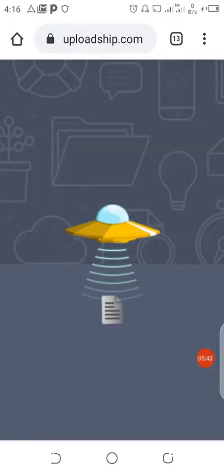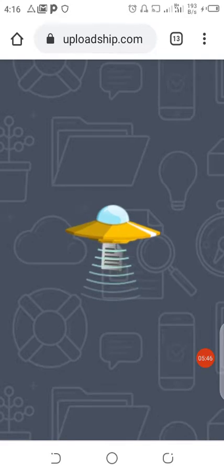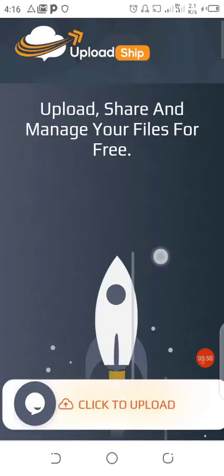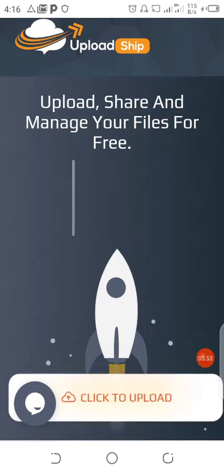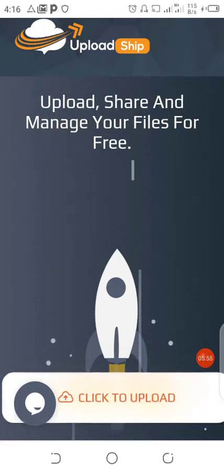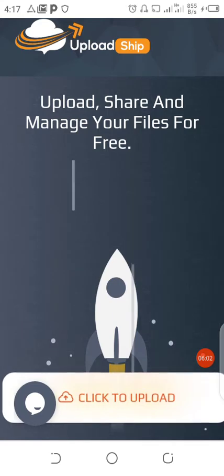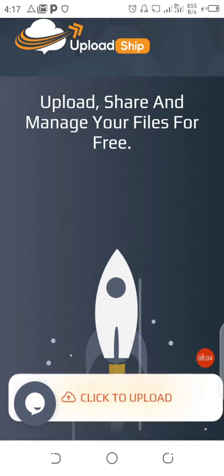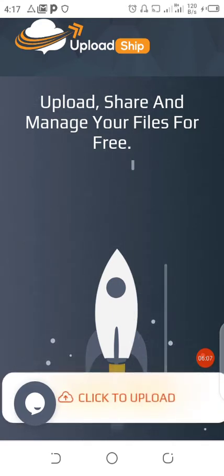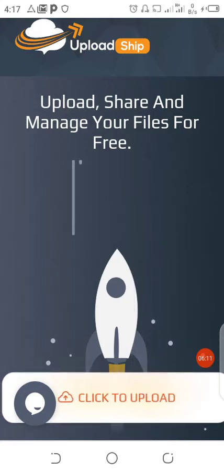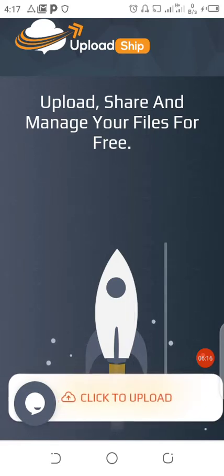Maybe it's others' first time coming to this website called UploadShip. But if it is not your first time and you've been working with UploadShip, please leave your honest review in the comment section below this video so that it can help others. If you recommend it, go and leave it in the comment section below. Thank you for watching this video, stay safe, bye.